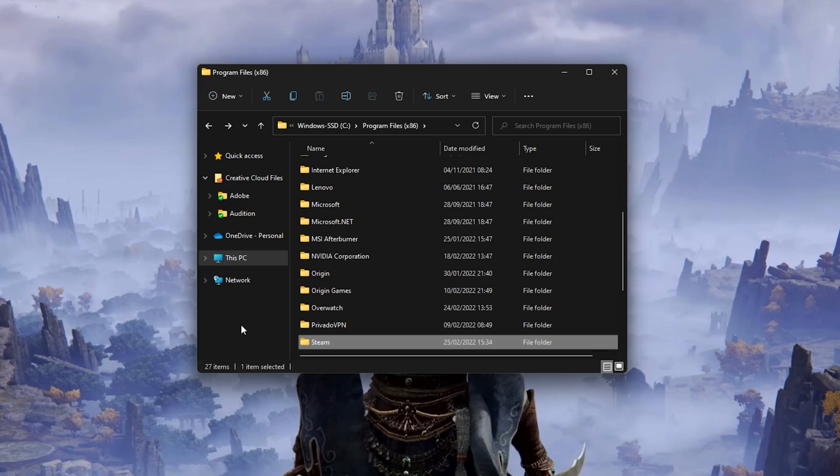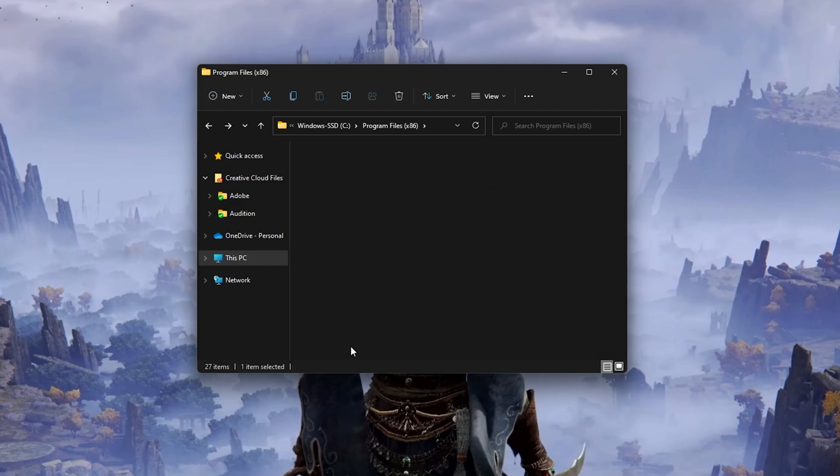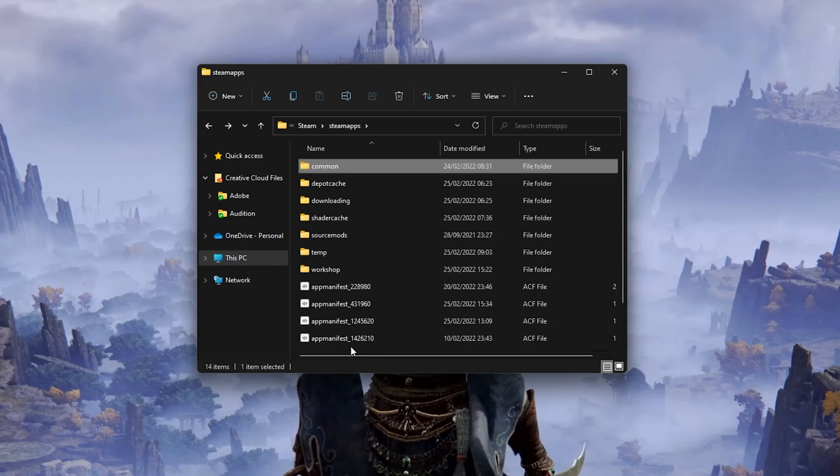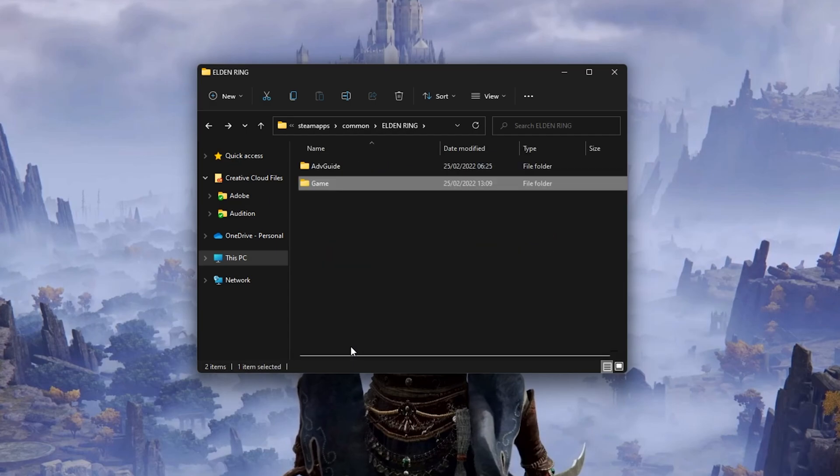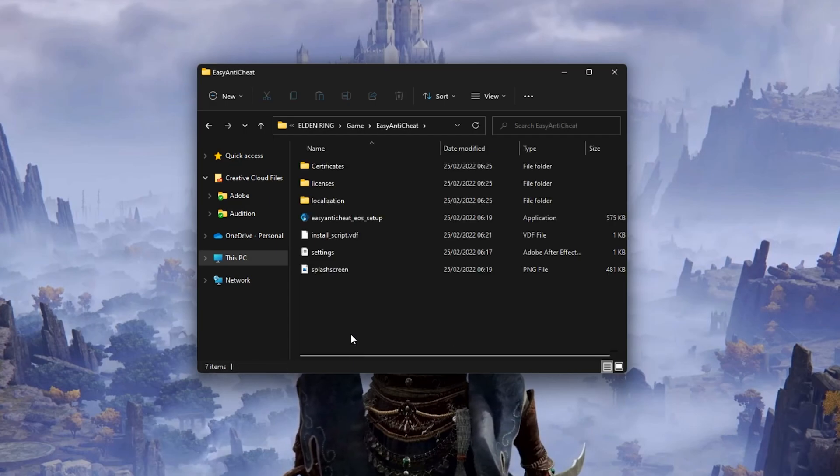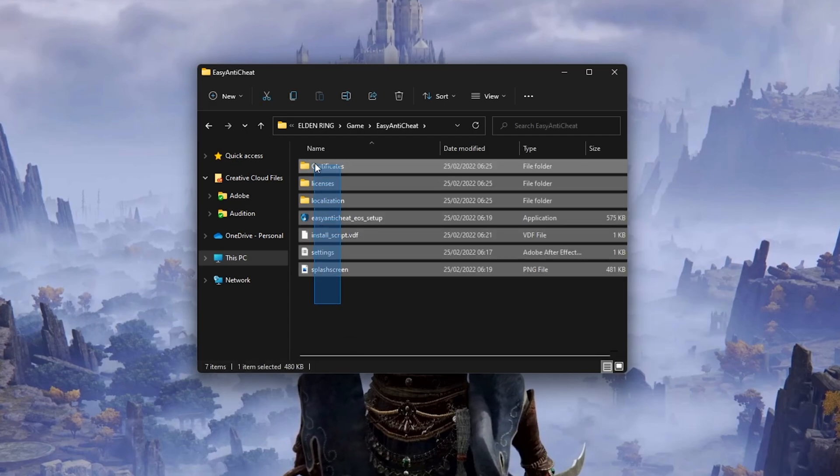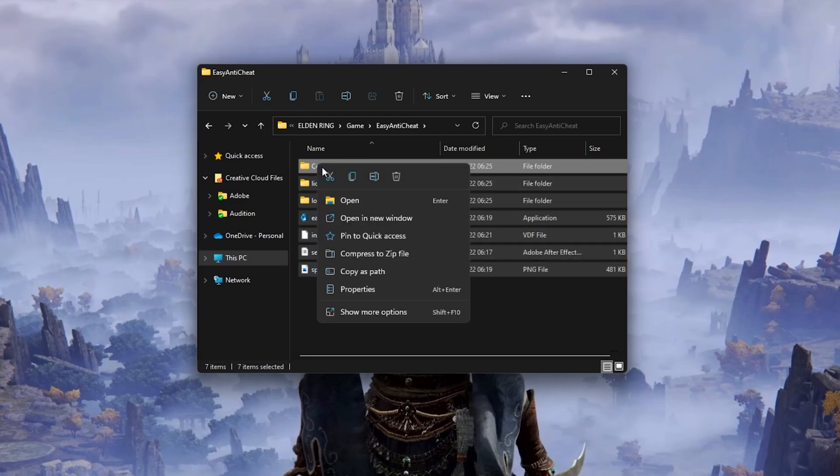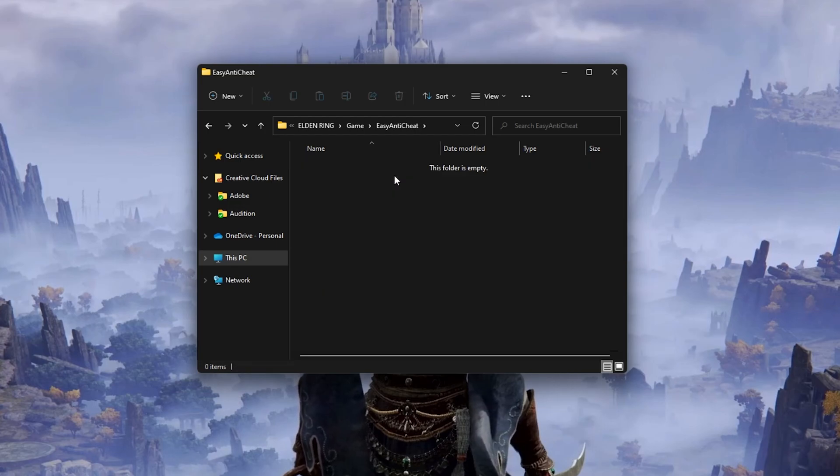Files, Steam, SteamApps, Common, Elden Ring, Game, Easy Anti-Cheat. Simply delete the content of this folder.